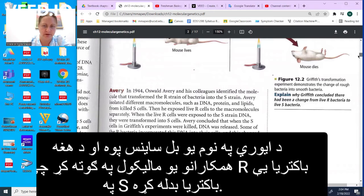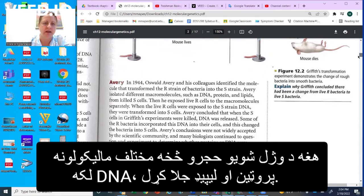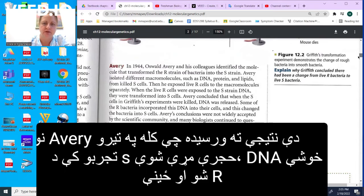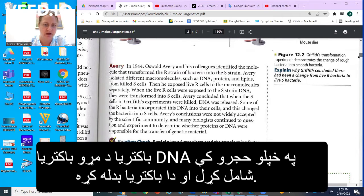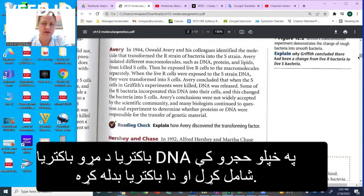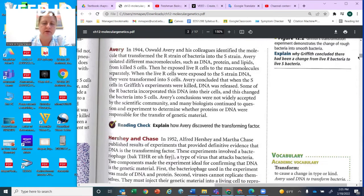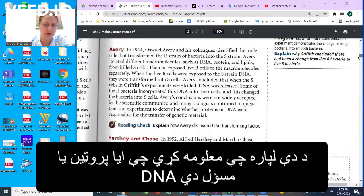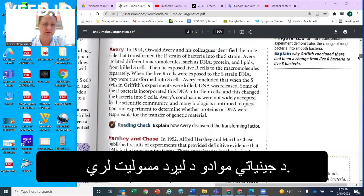Another scientist, Oswald Avery, and his colleagues identified the molecule that transformed the R strain into the S strain. He isolated different macromolecules such as DNA, protein, and lipids from the killed S cells, then exposed the R cells to each macromolecule separately. When the live R cells were exposed to the S strain DNA, they were transformed into S cells. Avery concluded that when the S cells were killed, the DNA was released and some rough bacteria incorporated that DNA into their cells, changing them into S cells. This conclusion was not widely accepted, and many biologists continued to question whether proteins or DNA were responsible for the transfer of genetic material.